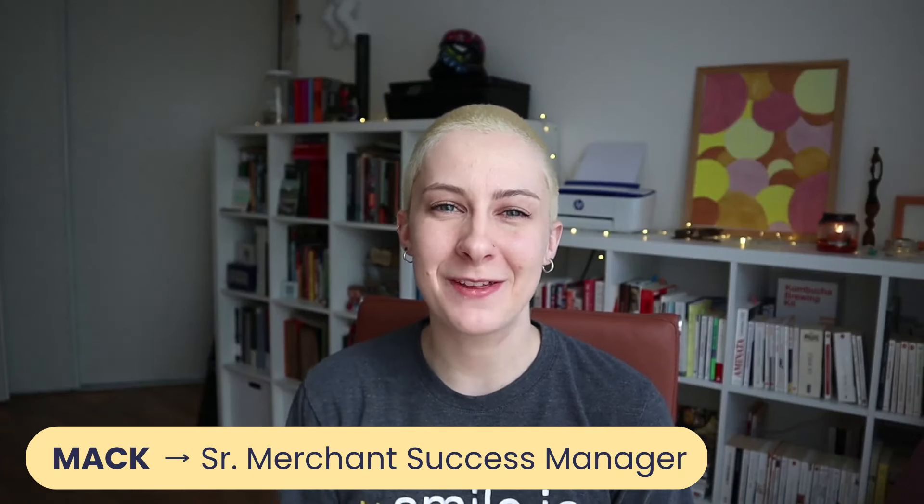Hi, my name is Mac and I'm on the Merchant Success team here at Smile.io. We are the world's leading loyalty provider for ecommerce scaling businesses.